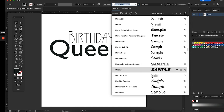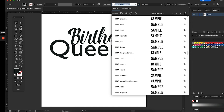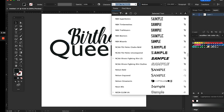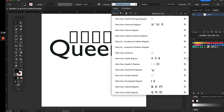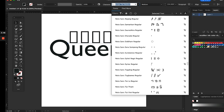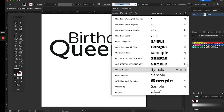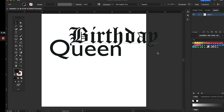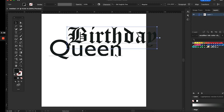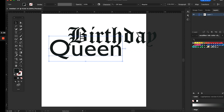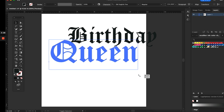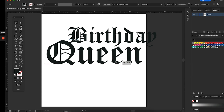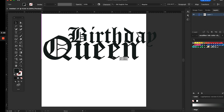Here I'm figuring out which font I want to use for the design. I'm going through and searching, and I finally decided I want to use something that looks a bit like a queen style — so I'm going to use an Old English font. Both words in that typeface will look good. You'll see I selected 'Queen' and clicked on 'Birthday,' which had the same font style, and I'm resizing it.